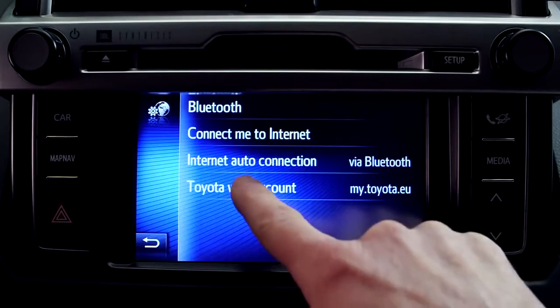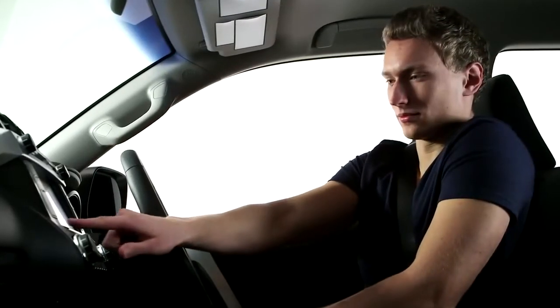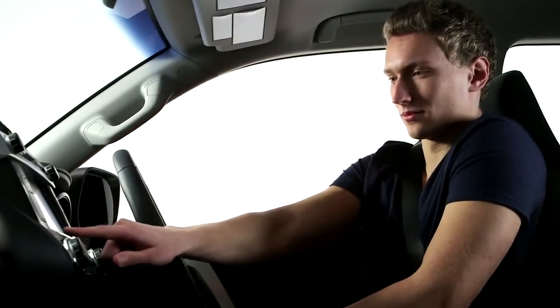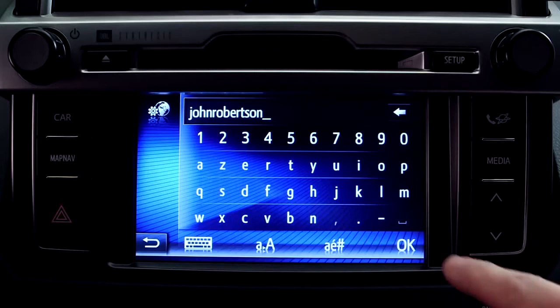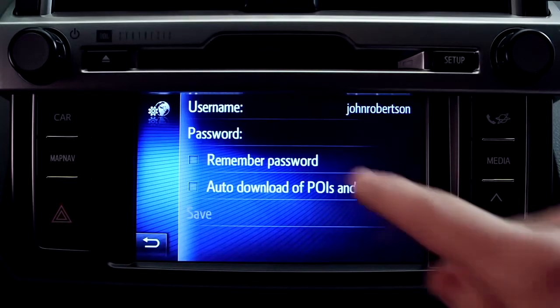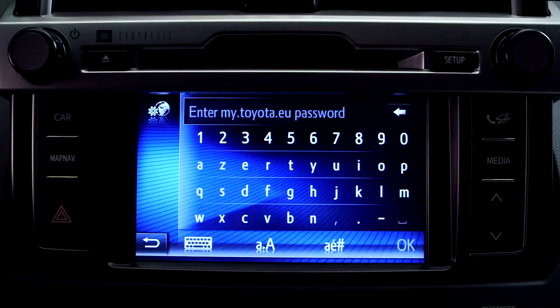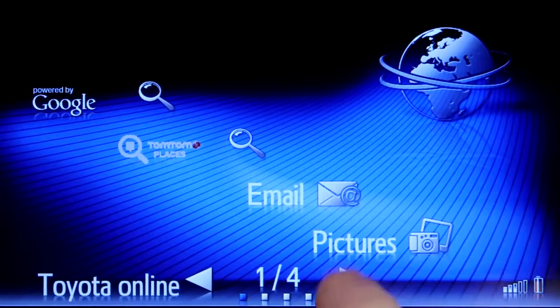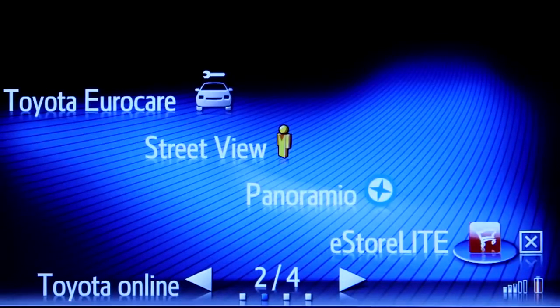The next time you're in your car, simply enter your login details into your Toyota Touch2 with Go device and when you return to the portal, our full range of online services will be available to you. This includes all the apps pre-loaded onto your Touch2 with Go device and those available in our eStore.